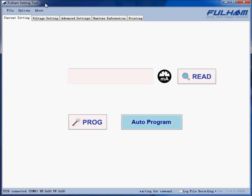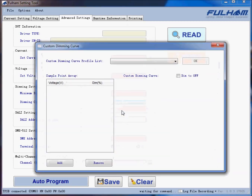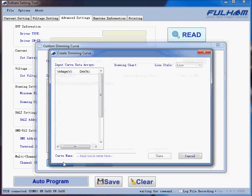This is a brief introduction to using the Fulham Setting Tool PC software to create custom dimming curves. From the main screen, we go to the Advanced Settings tab, then Dimming Curve, then Customize. From here we can create custom dimming curves for specific applications. To create a custom dimming curve, we click the Add button and a pop-up appears.